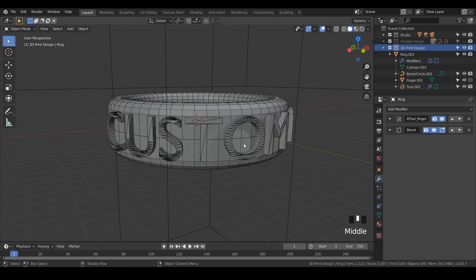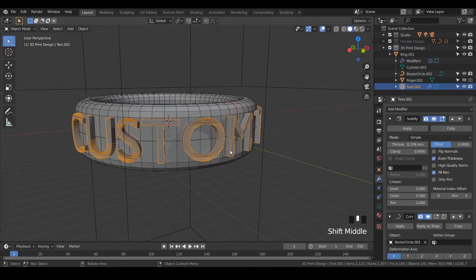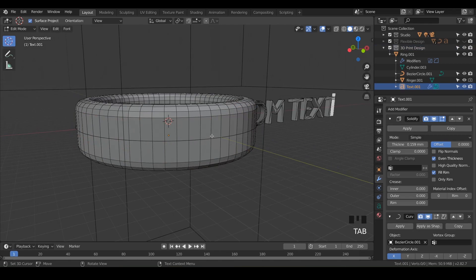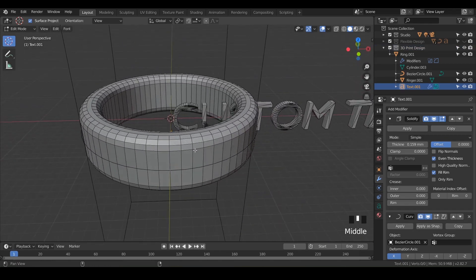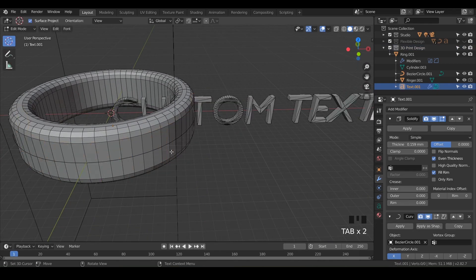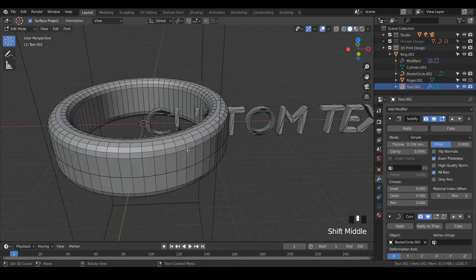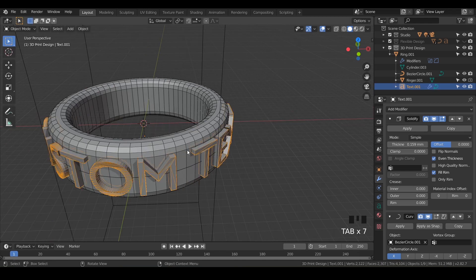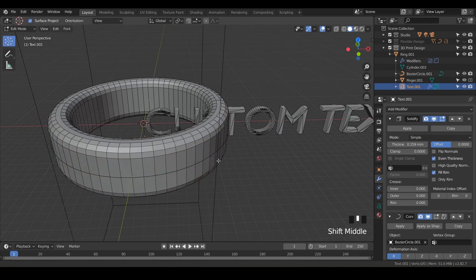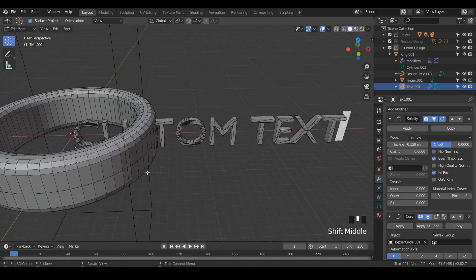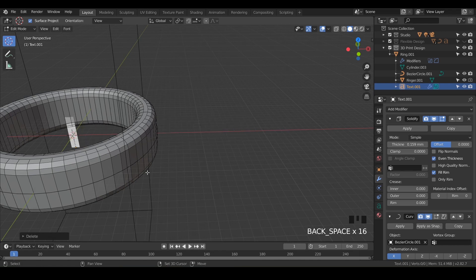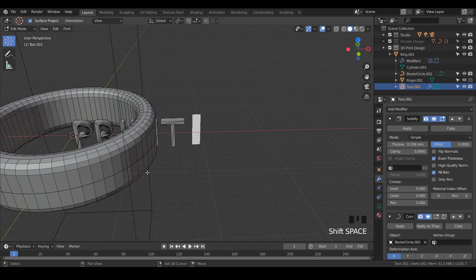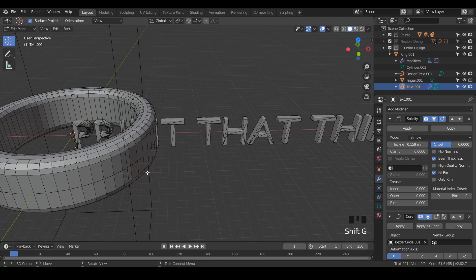Click on the text and hit Tab. Notice what happens - the text goes flat again because we're in edit mode. You can toggle back and forth to see that happening. This gives you the ability to change it. Hit Backspace while you're in edit mode, and now let's type something else. You can put your name - I'm just going to put 'PRINT THAT THING' all in caps. Then hit Tab and there you go.